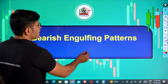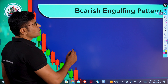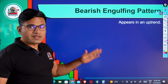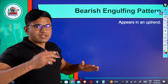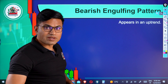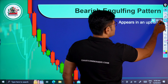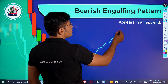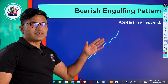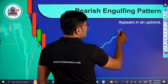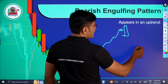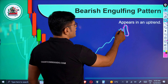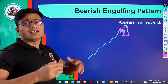What is the bearish engulfing pattern? It is true when it is in an uptrend. Like bullish engulfing, it appears in a downtrend — or even in an uptrend. It is not the same pattern. In an uptrend, the small candle is red. If it is above the end cover, it is green.